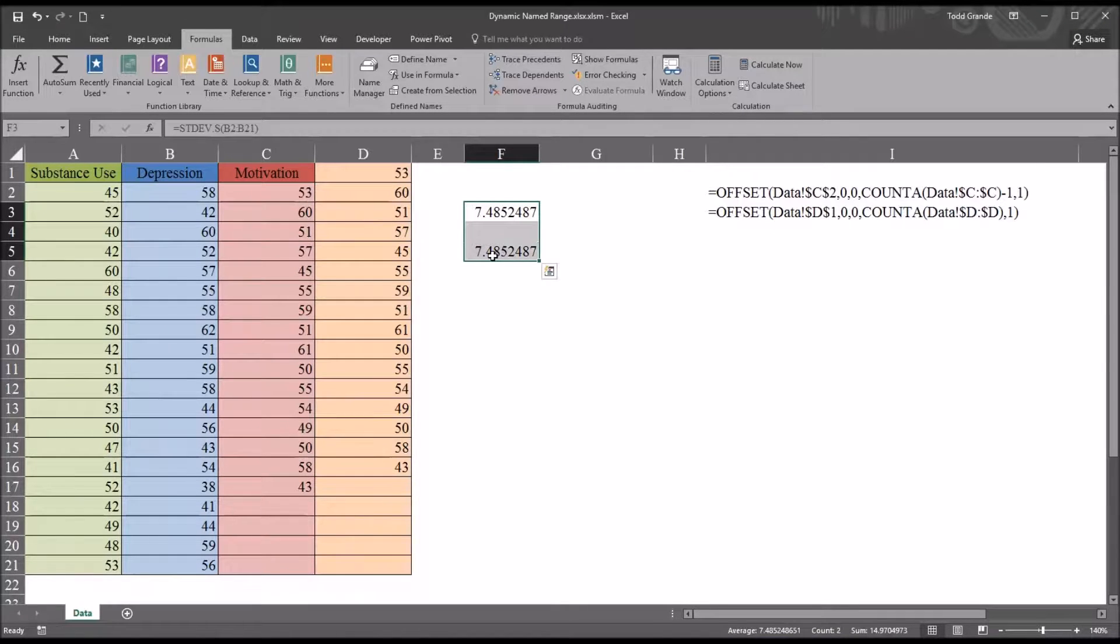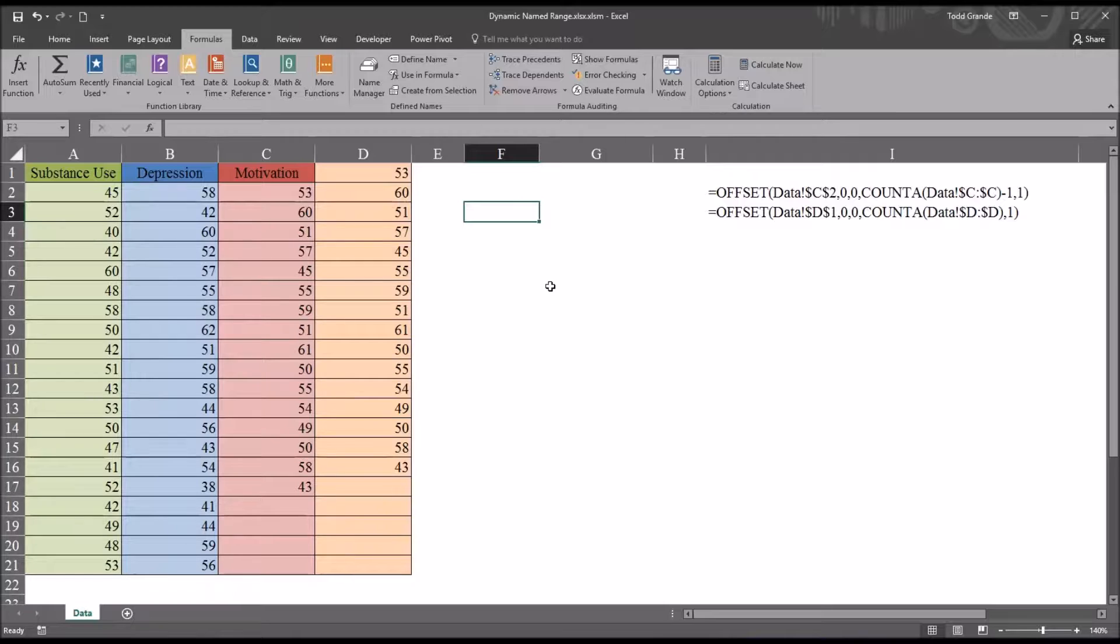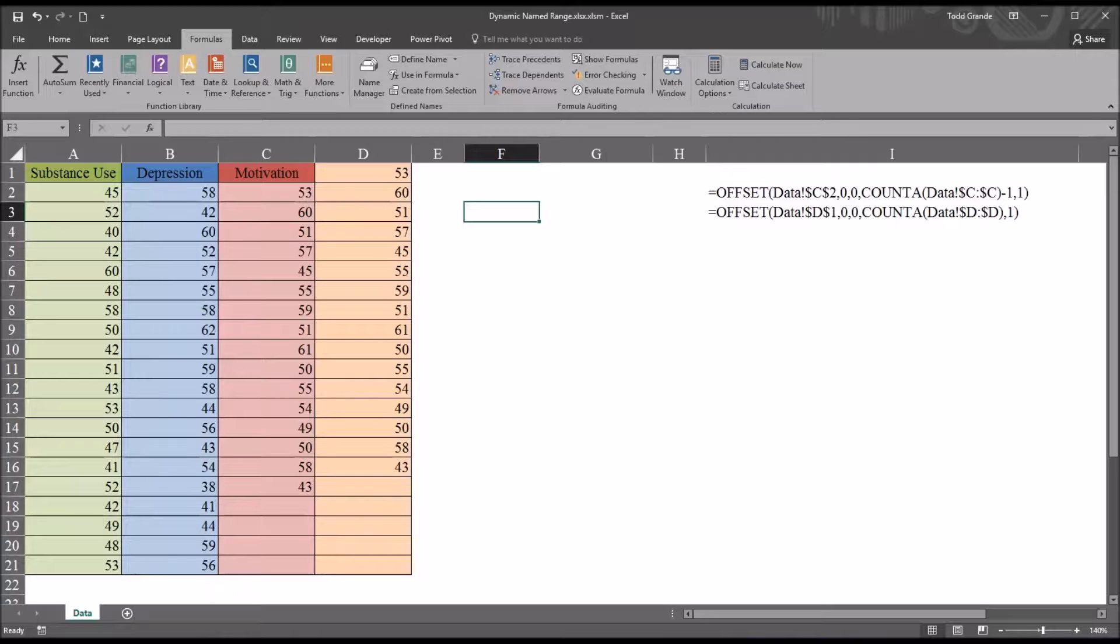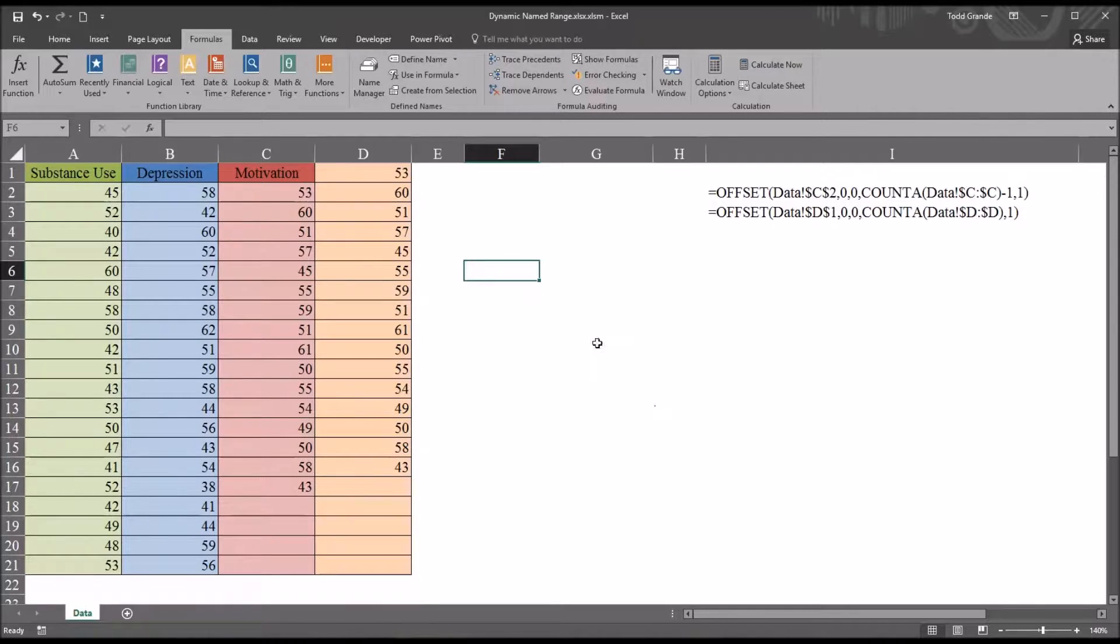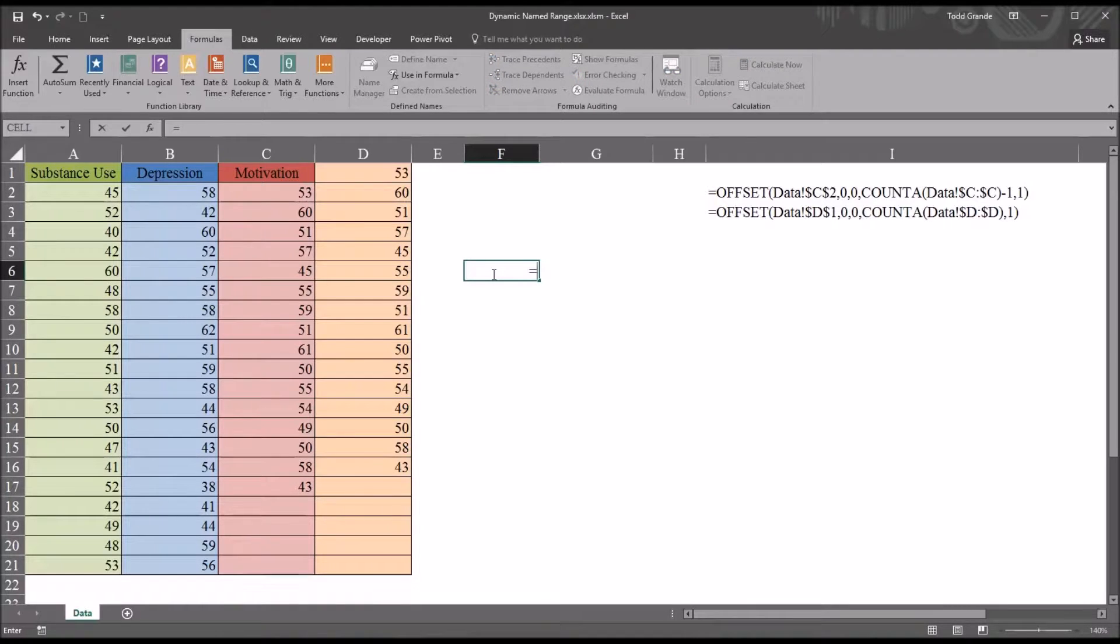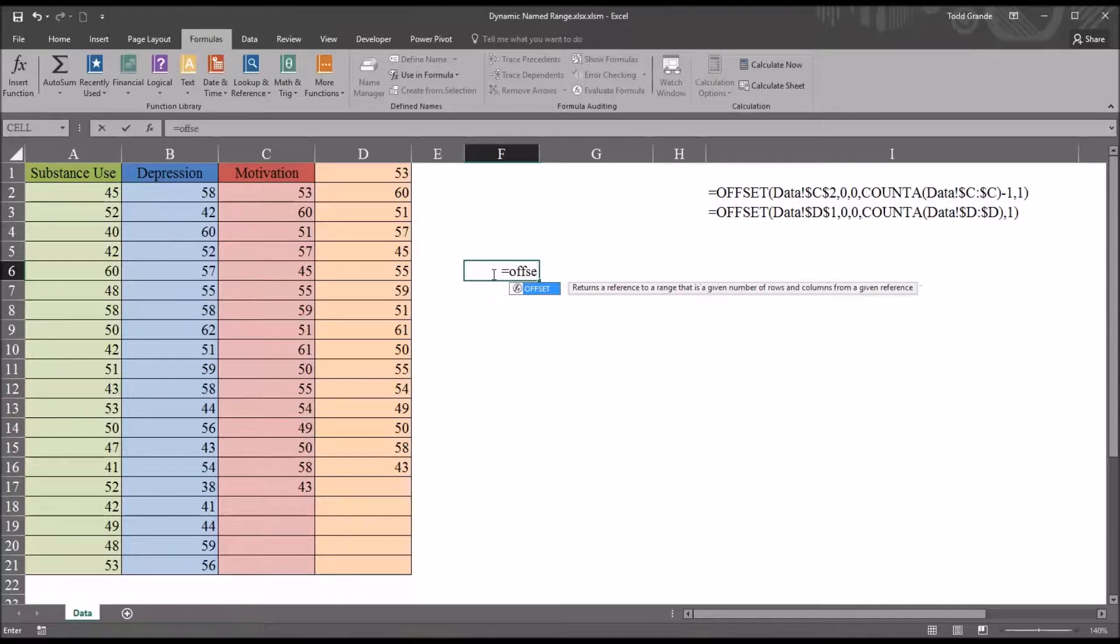What about a situation where we have a variable that we're going to add values to and we want the range to change size? That's referred to as a dynamic name range and it's based off of the offset function. Before I create a dynamic name range, I'm going to insert the offset function into this cell so that the arguments are visible.